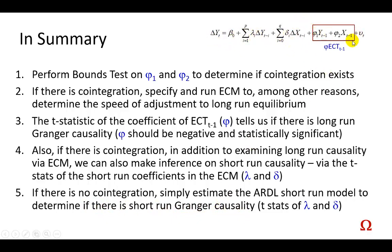excluding what you see in the red box, and of course excluding the error correction representation right there, and then we're just going to make inference based on lambda and delta. So that's all there is to it.